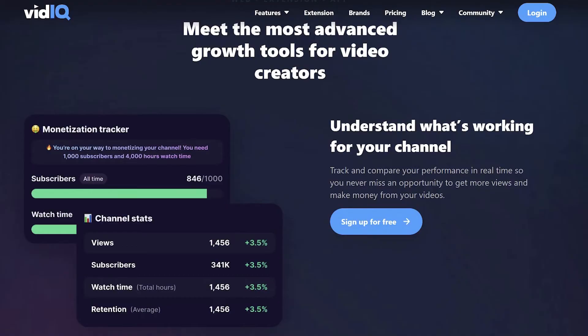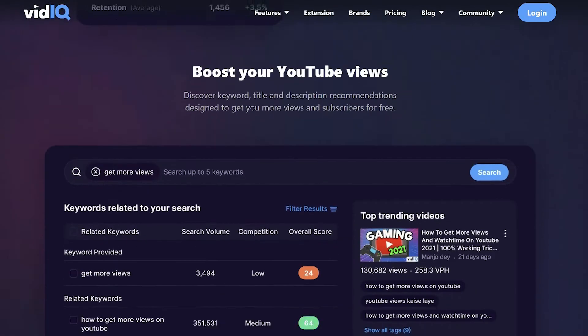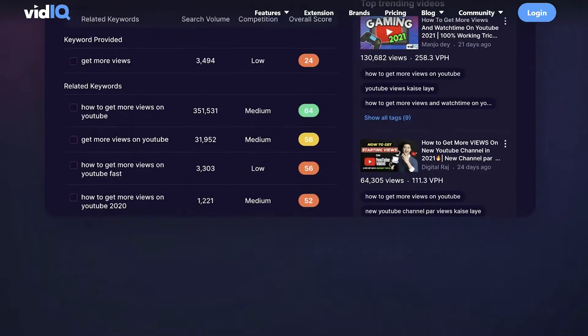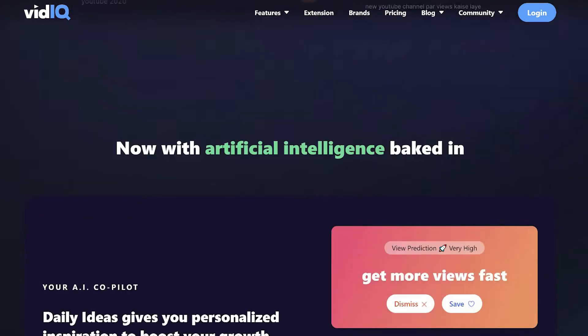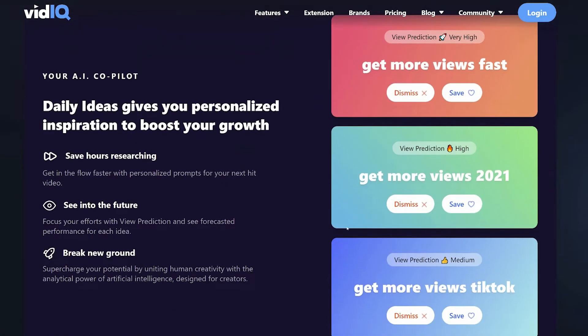I use vidIQ to optimize my videos — titles, descriptions, tags, make sure they're in playlists, promote them in certain areas, keep an eye on important stats. But they recently launched this very interesting tool that takes all of the pain out of my titling needs.